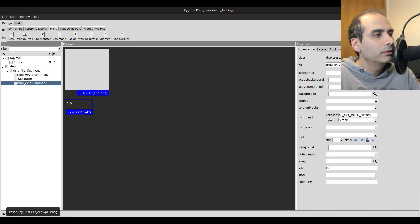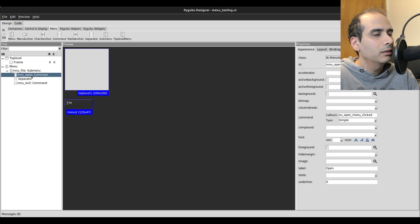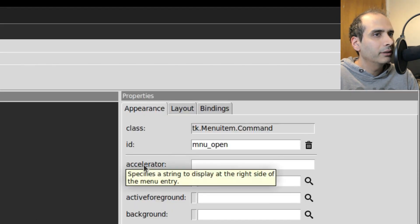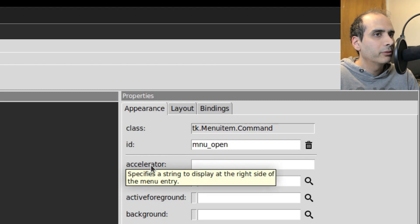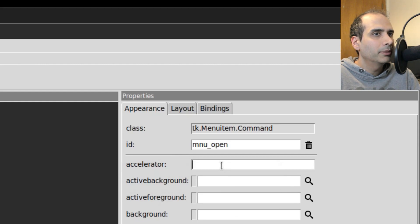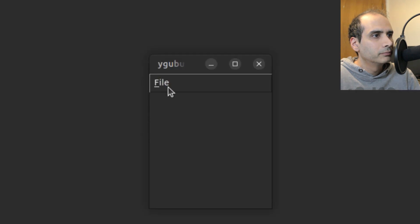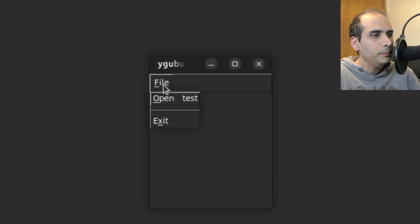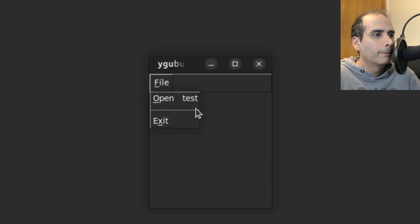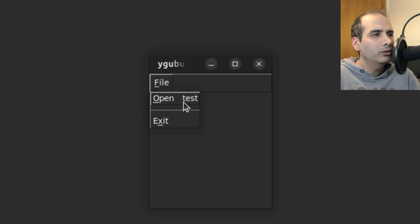Okay, so I'm going to show you something else as well. If I go back into PyGubu Designer, I'm going to click on the open menu. There is an option here that says accelerator. And the information for it says it specifies a string to display at the right side of the menu entry. So what that means is I'm going to just put any text here, I'm going to put the word test. Then I'm going to preview the window. Watch what it shows. It shows the word test there. So any text that you put under accelerator, it's going to show up on the right hand side of that menu. So what is that used for?